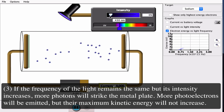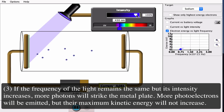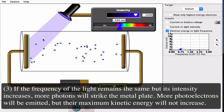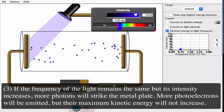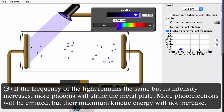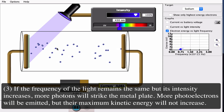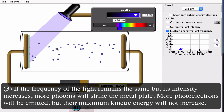Increasing the intensity gives more and more photoelectrons. You can think of it as: more photons means each photon knocks off one of our photoelectrons — more photons, more photoelectrons — but the energy per photon and therefore the kinetic energy of each photoelectron remains the same.